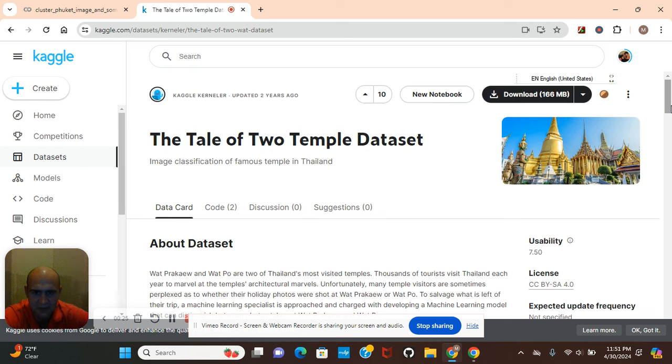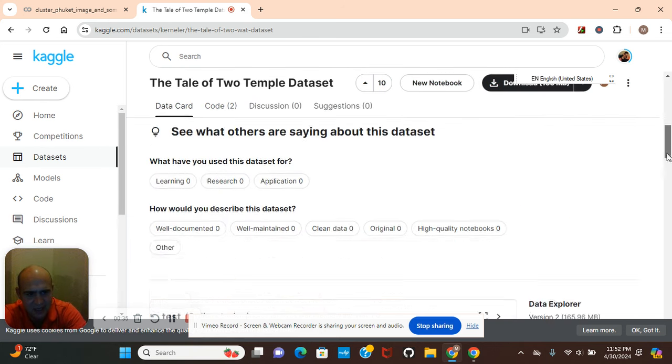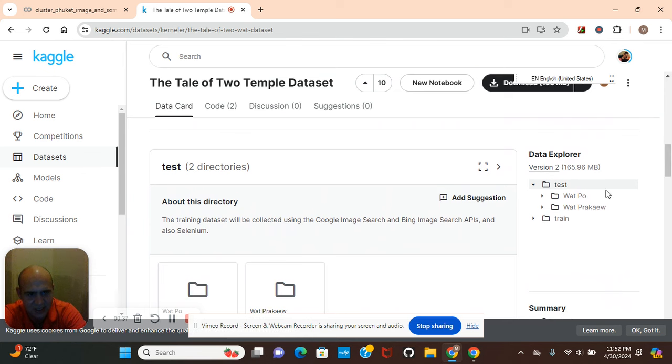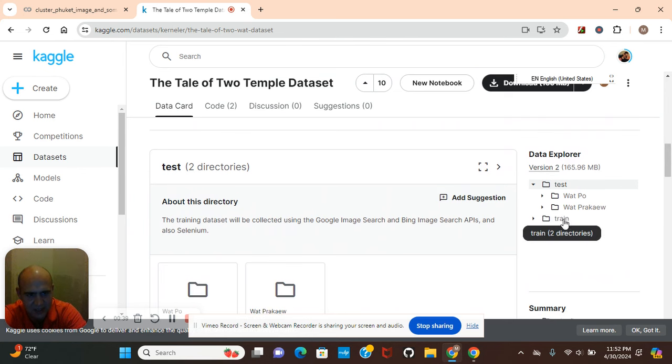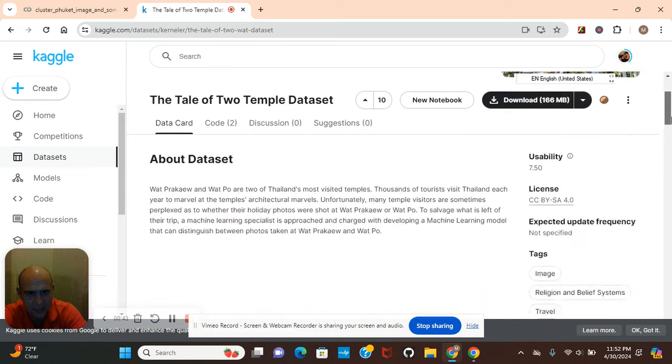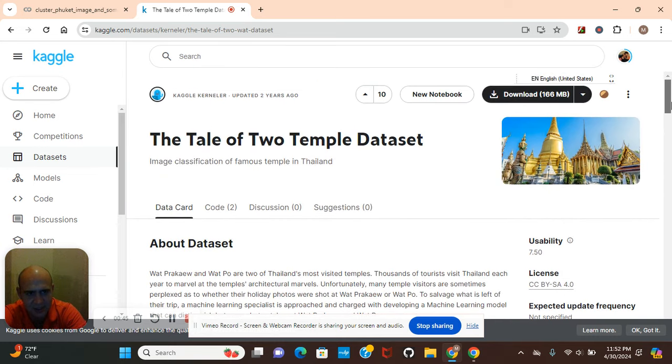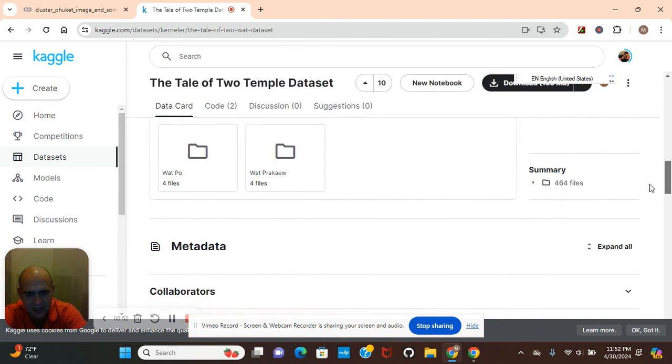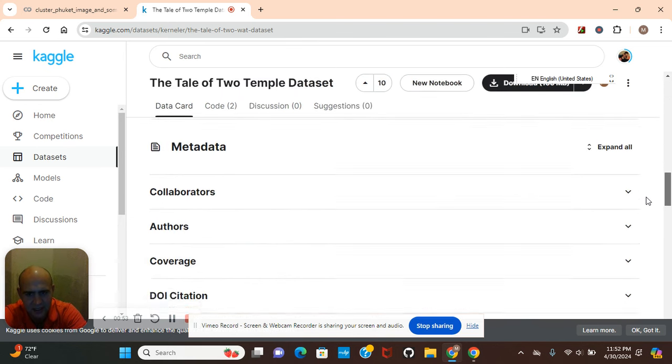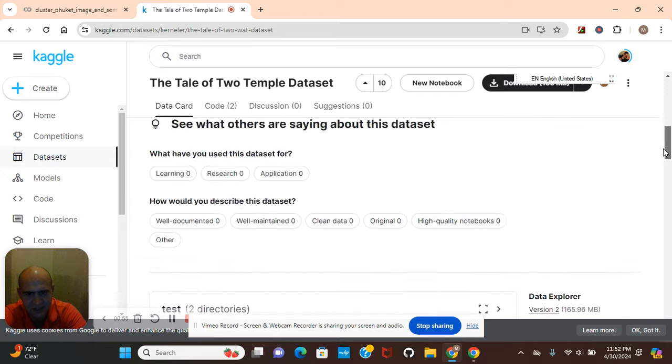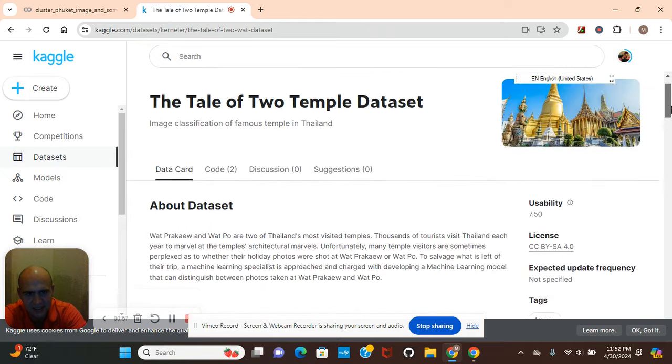We're going to use Keras for preprocessing. This dataset is originally a binary classification dataset. You see the two classes right here, train and test folder. The last three episodes have been about Thailand. I'm interested in visiting there in the future, which is why I chose this dataset.